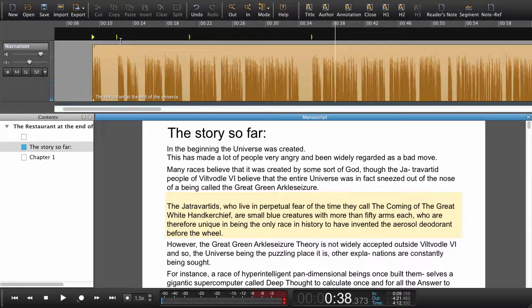This is one way of synchronizing audio and text. There is also another way that is slightly faster and I'll show you that in the next tutorial.